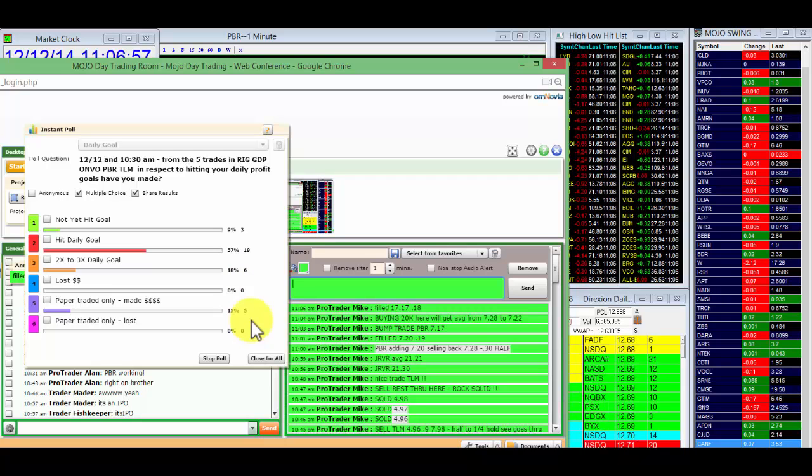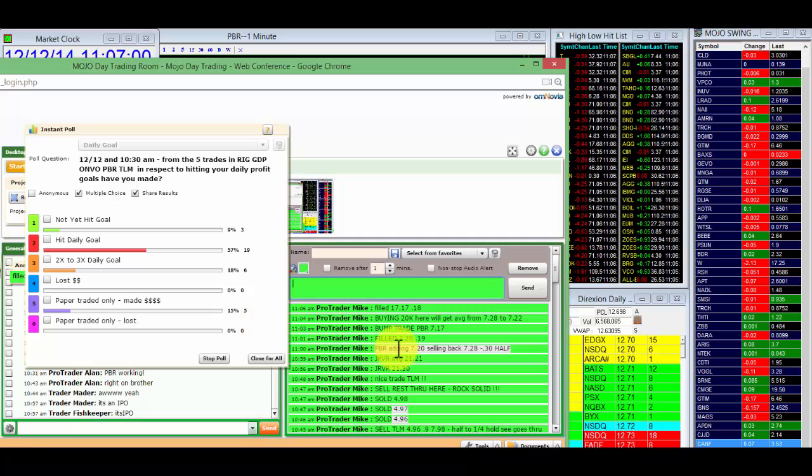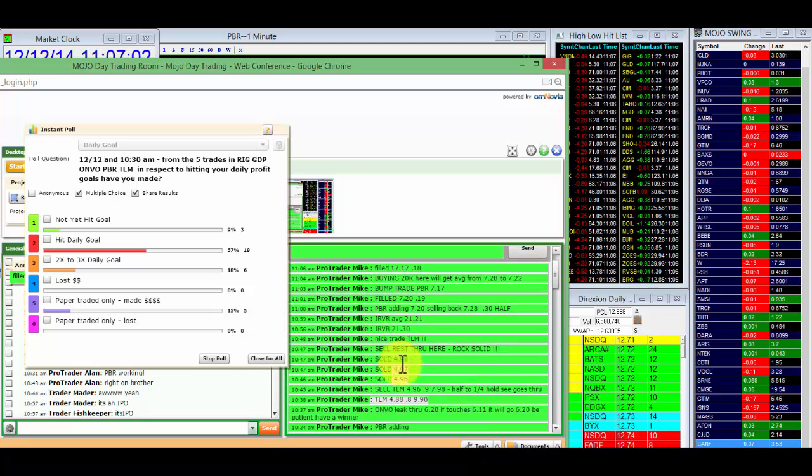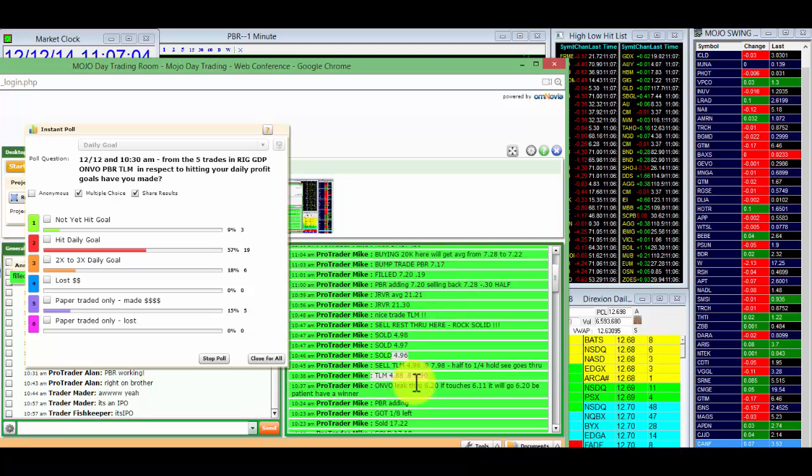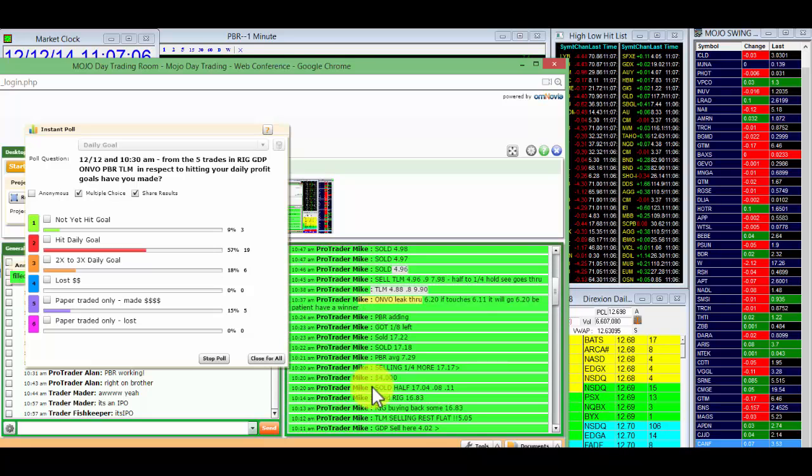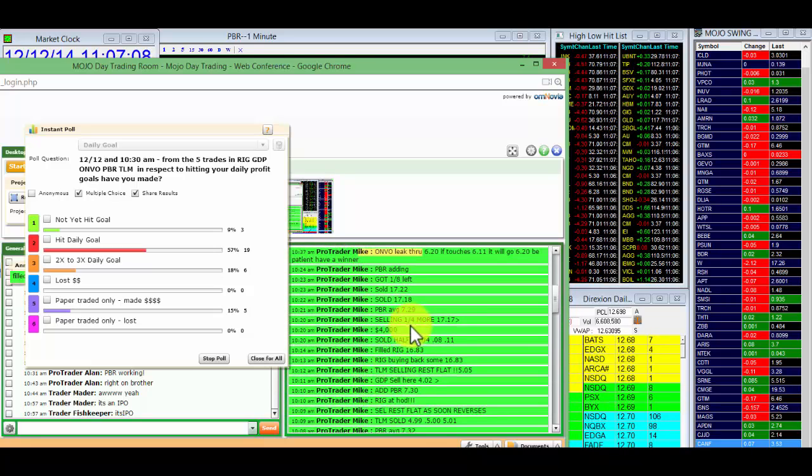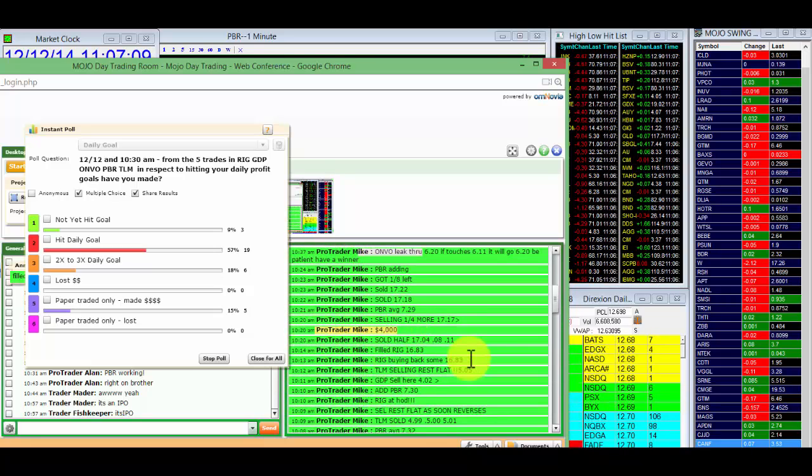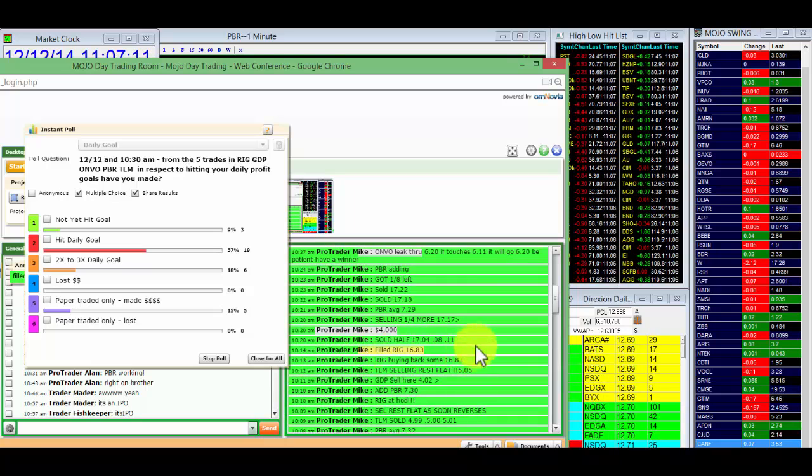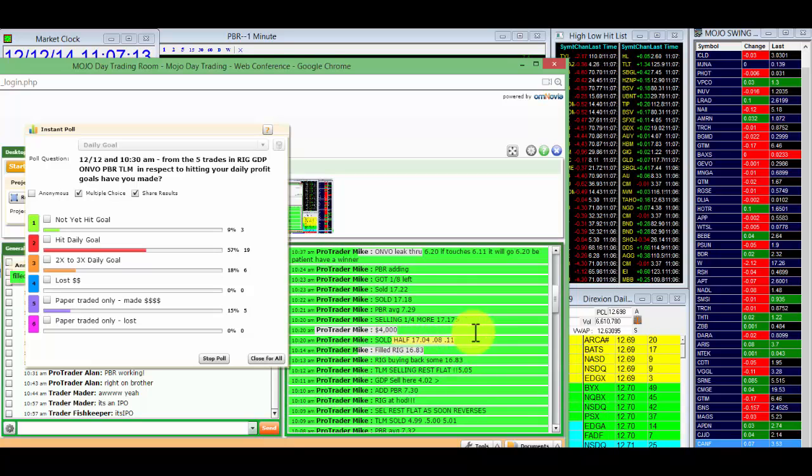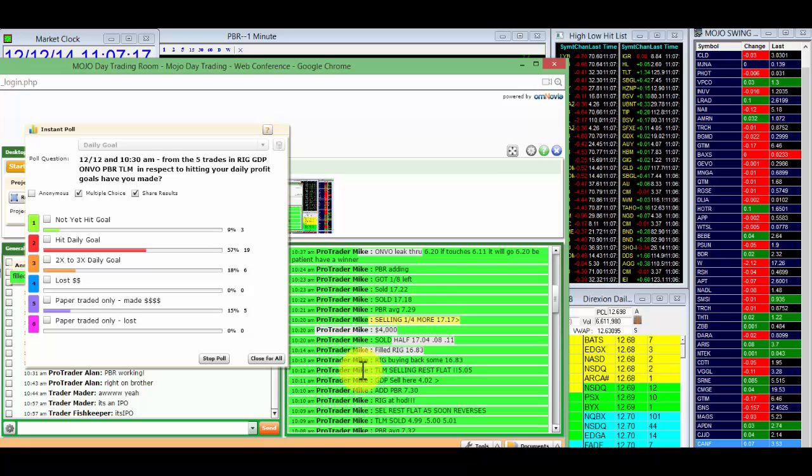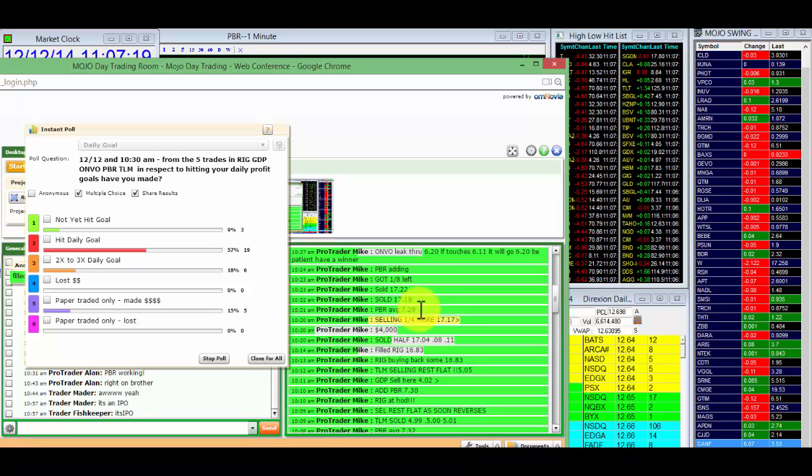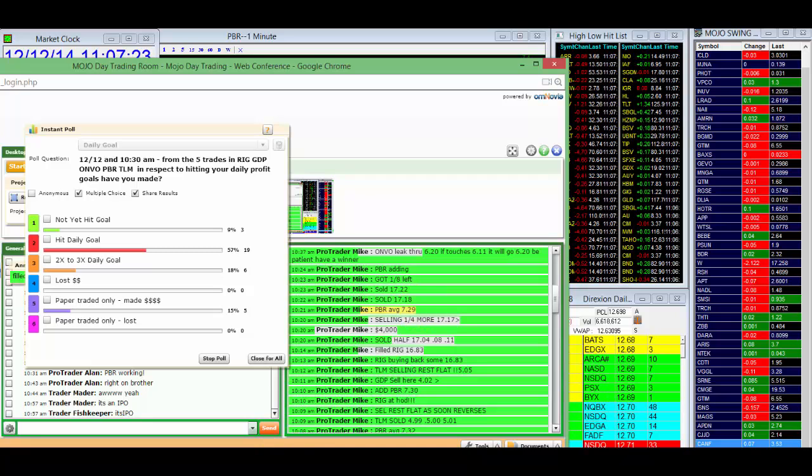We're pretty much in one position, which is this PBR and JRVR. We've been trading TLM miraculously today, ONVO just amazing. This one traded really nice on RIG from $16.83 and sold half at $17.04 and $17.17 right there. We thought PBR was going to follow it, average $7.29, so the average was $7.28.